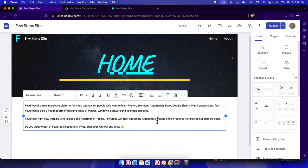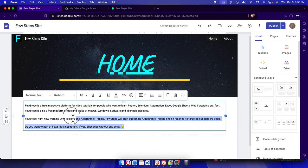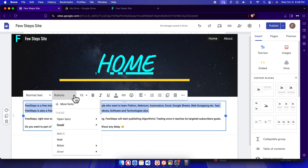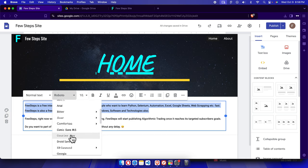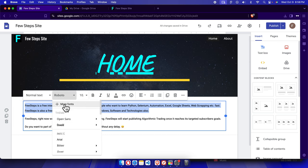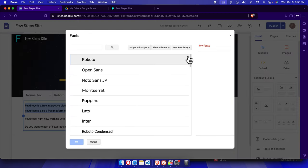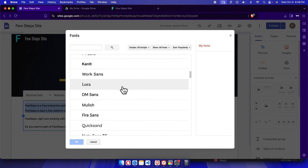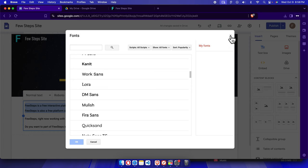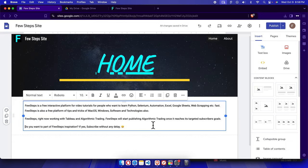We can choose an emoji and it will be inserted. There are other options too — suppose we want to change the font. Click here to bring up the font menu and from here we can choose any font. There are many fonts available, and Google Sites also has a 'More Fonts' option which will load additional fonts not shown by default. You can use any font from there.